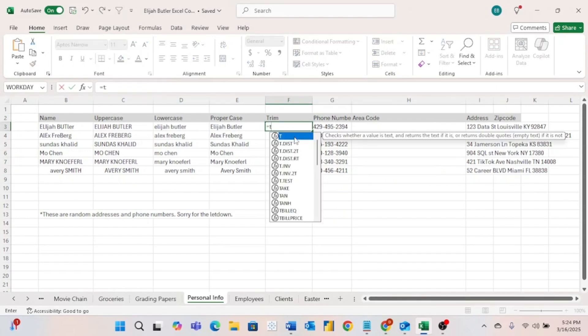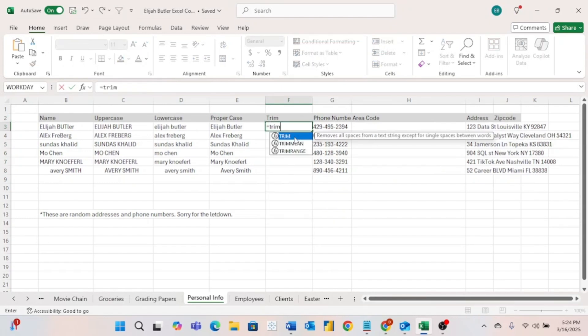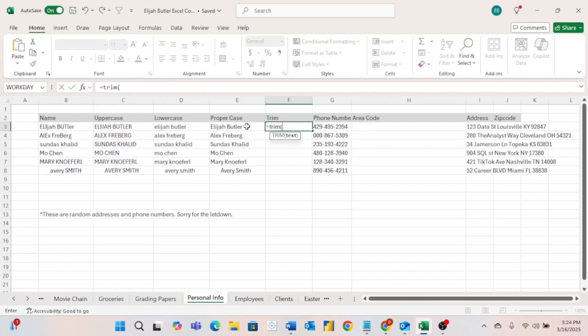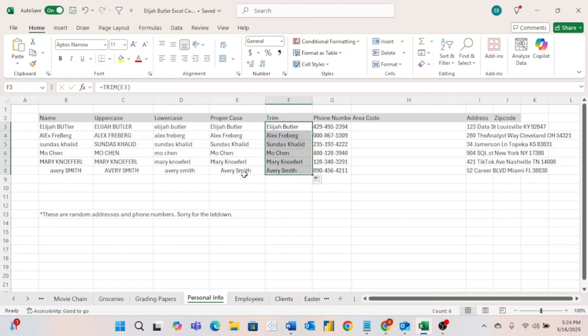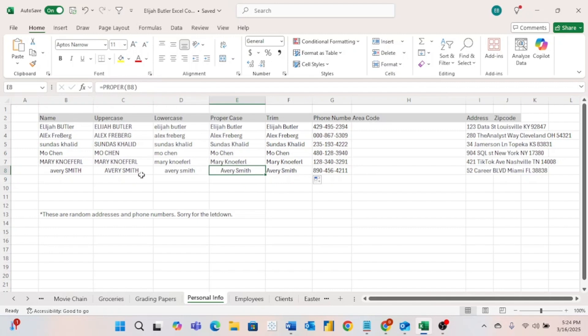For this TRIM function, what it does is it removes all of the spaces from the left and from the right of your word. So it doesn't remove the spaces in between, but just those to the left and to the right. When I do this to my name, it doesn't look any different because I didn't have any excessive spaces. But if we go ahead and drag this down, now we can see that this Avery Smith is more formatted like the others, because it had a bunch of spaces to the left as well as to the right. If we come over here and click on it, we can see that right here.